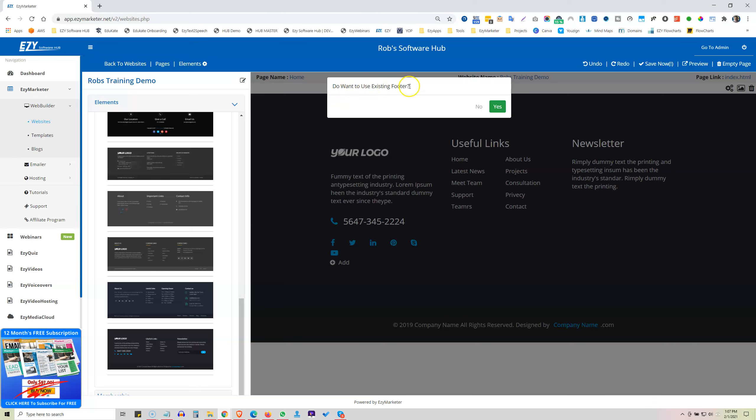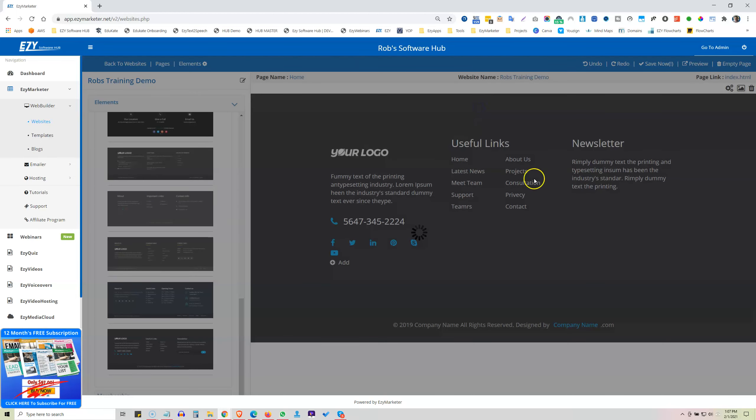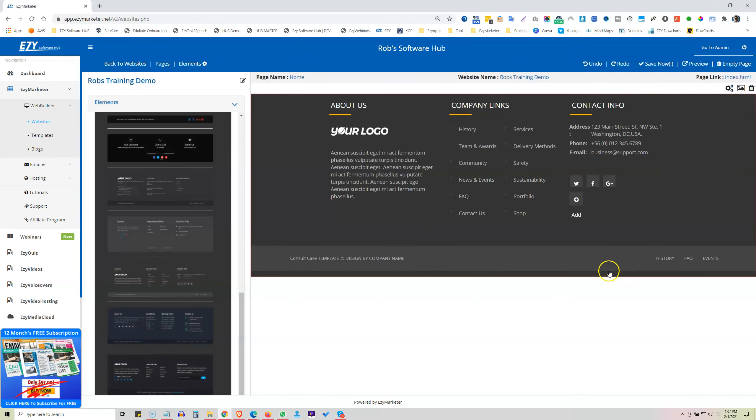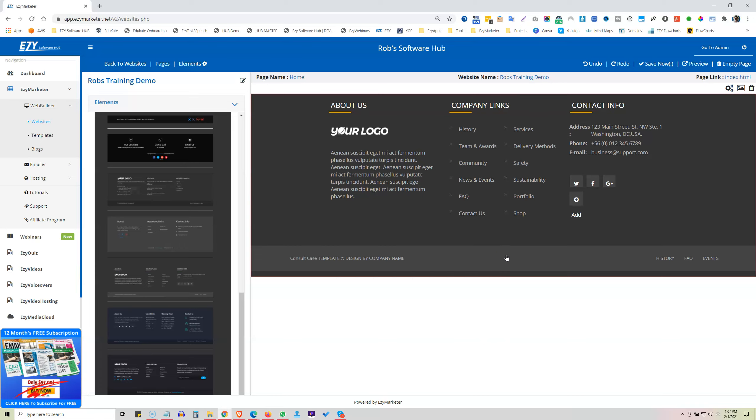So do you want to use existing footer? No. So you can only use one footer on a page, and that footer will be applied to all of your pages. So if you didn't want to use an existing footer or you do want to use it, you just choose on each page you work on.